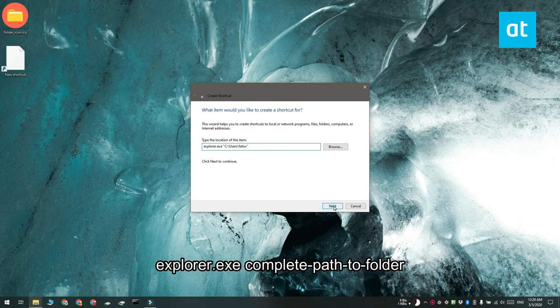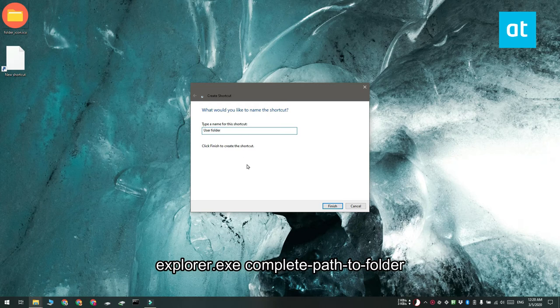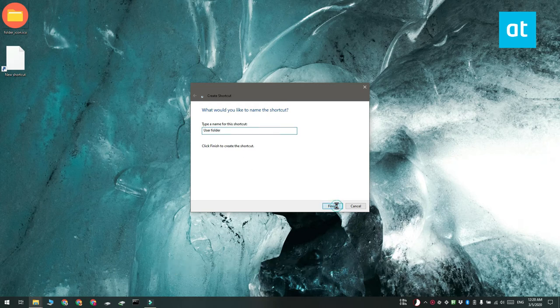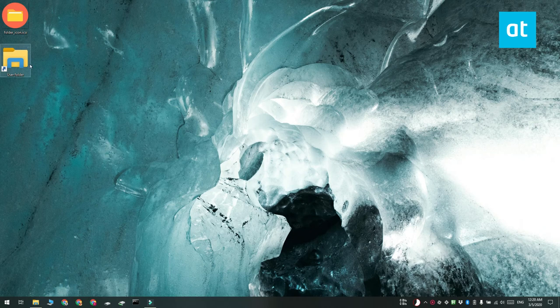Click Next and then change the name of the shortcut to that of the folder that it is a shortcut for. Click Finish and you're going to see that the shortcut right now has the usual folder icon.